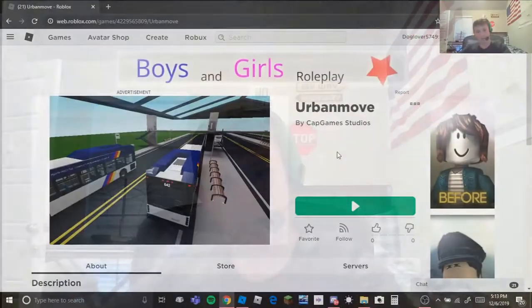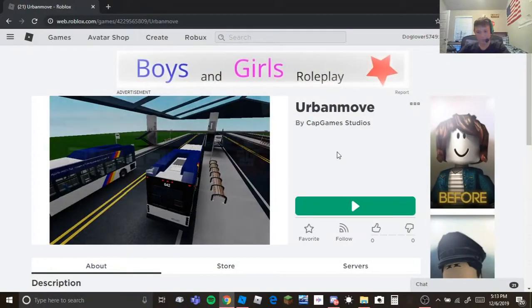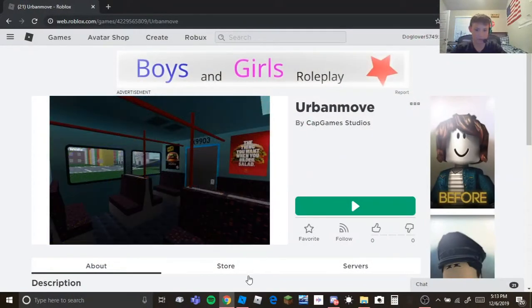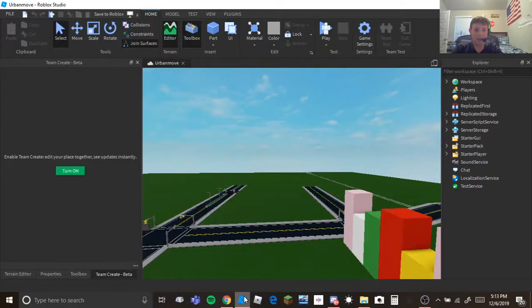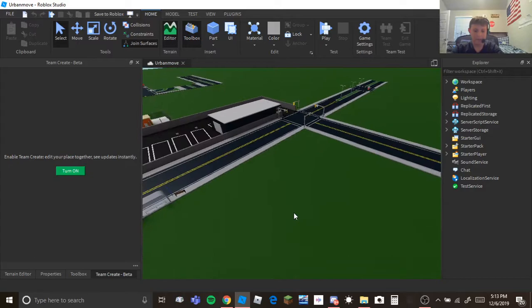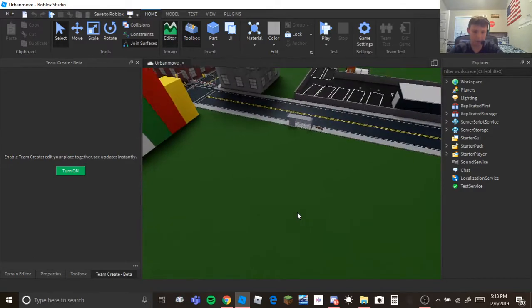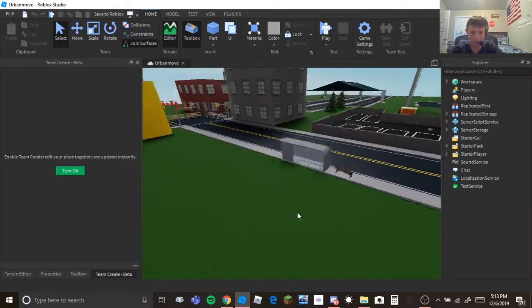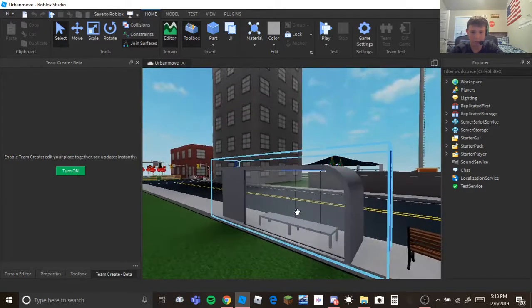Hey guys, what's up? It's a dog here and today we are gonna be, or no we're not gonna be playing, I'm gonna show you how to make a model for the toolbox on Roblox Studio.